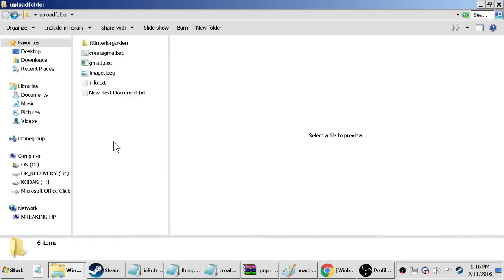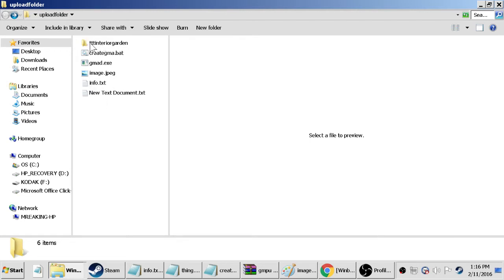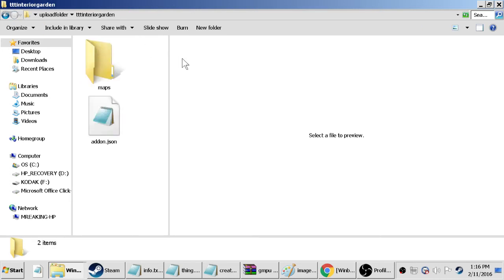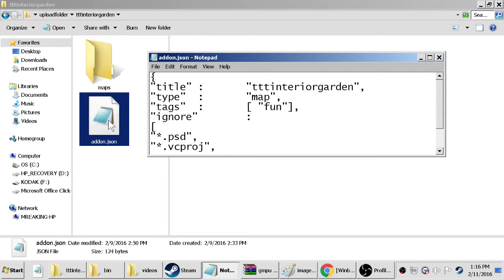This one's actually not needed so we can just get rid of that. And then what we want to do is create a folder with the same name as your map, and then inside that we want to create an addon.json which is just a text file.